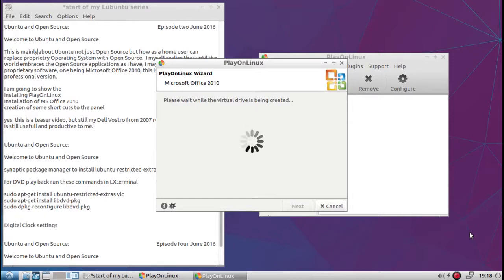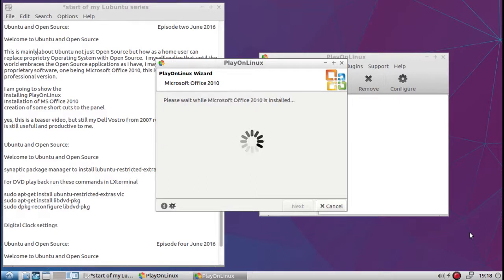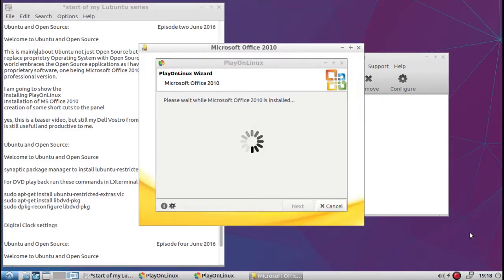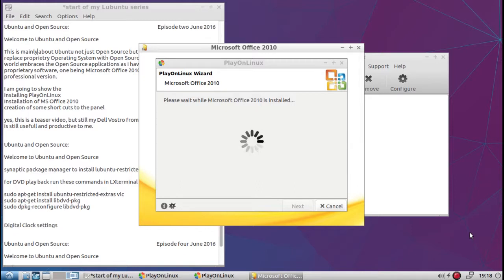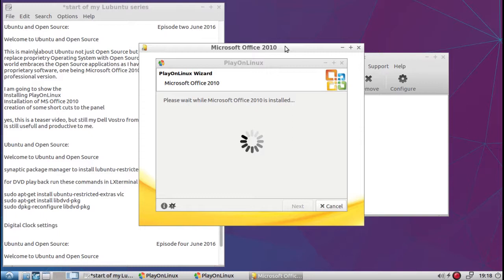And so now Wine is going to create its virtual drive, the Wine compatibility layer that will actually allow Microsoft Office 2010 to be installed. As you see, the Windows Play on Linux application, it had to download different parts. So this is why I like to use Play on Linux. If you were to use Wine by itself, you would have to know everything to install Microsoft Office 2010. Here, everything is done for you.